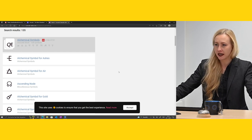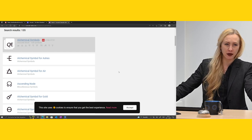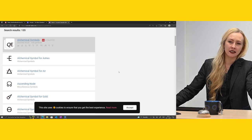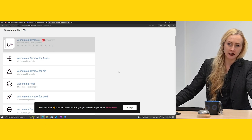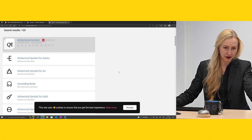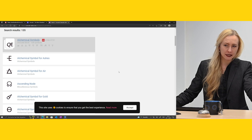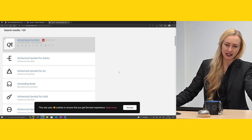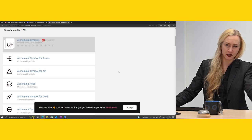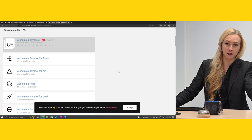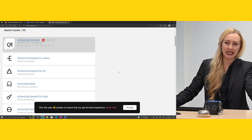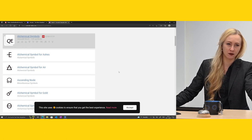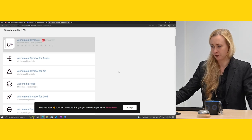Another problem with special characters is that they might exist in Unicode — so there is a digital code for them — but they might not be implemented in fonts. You might need to find a font that implements it. For example, in the Newton project they ended up creating a font as well that can be used to display those symbols.